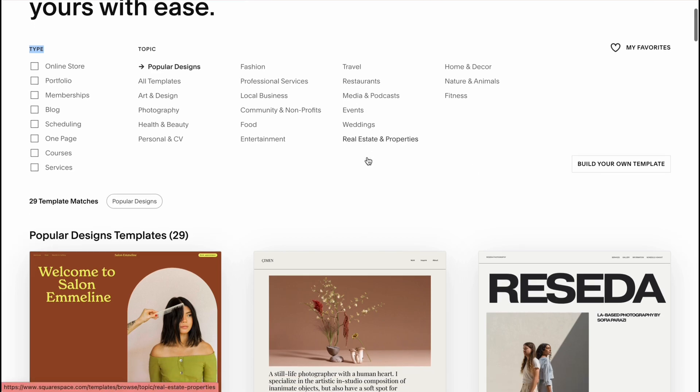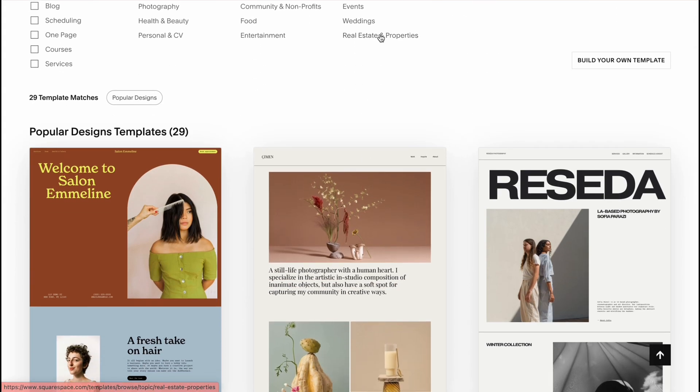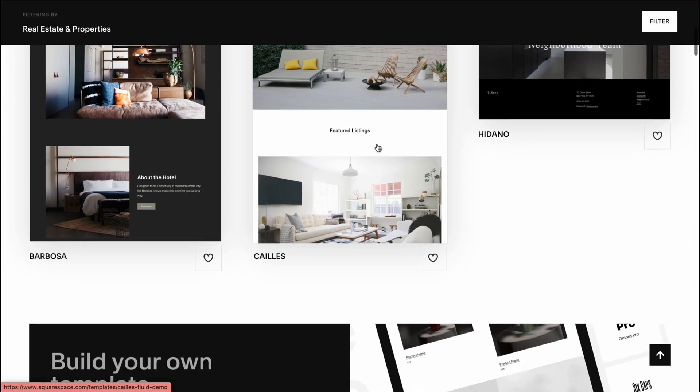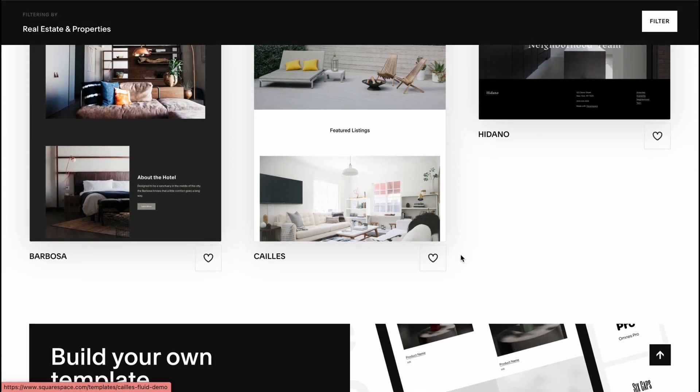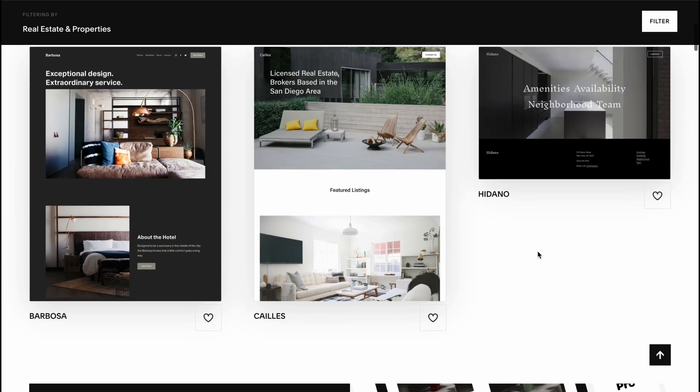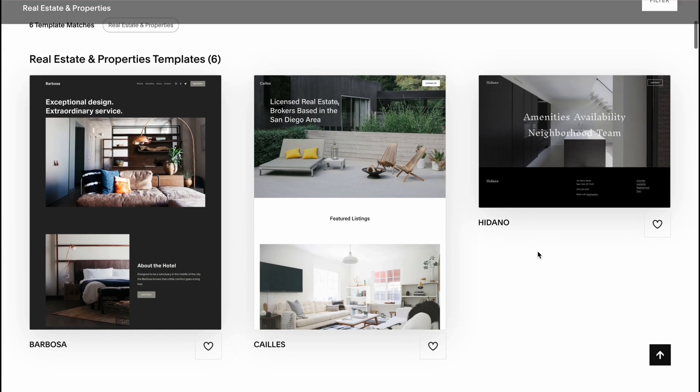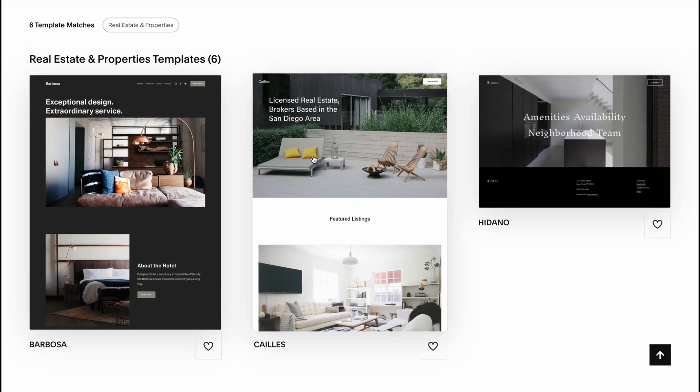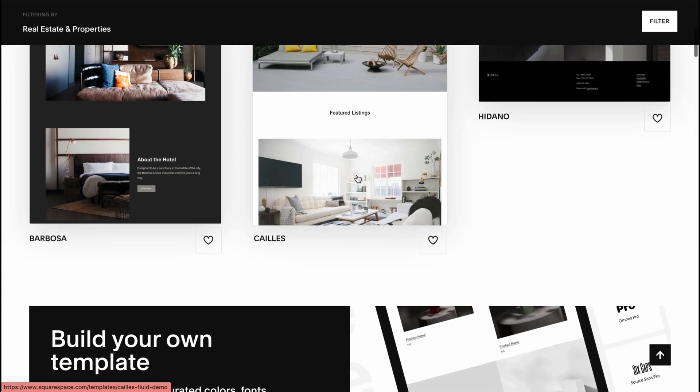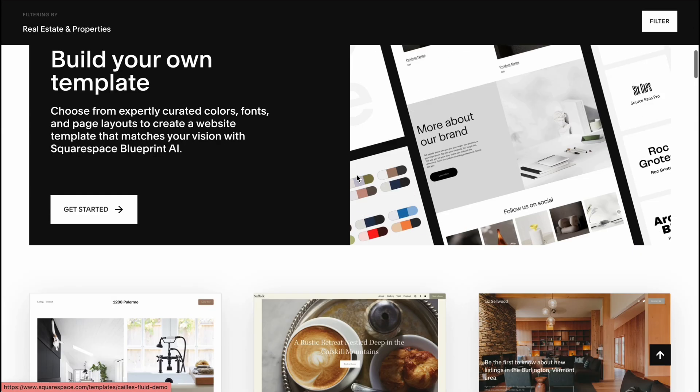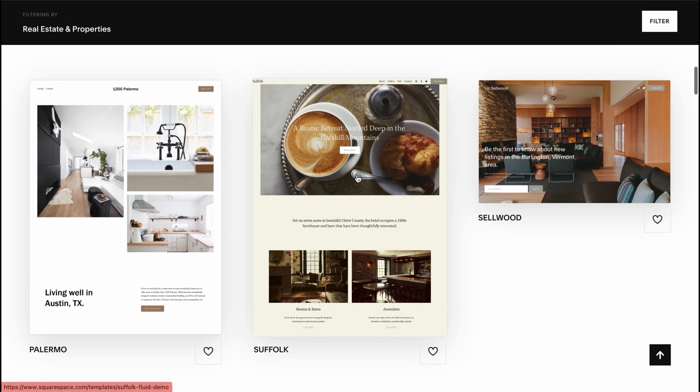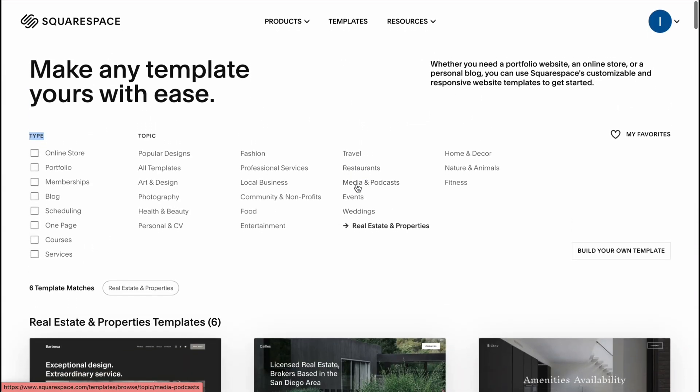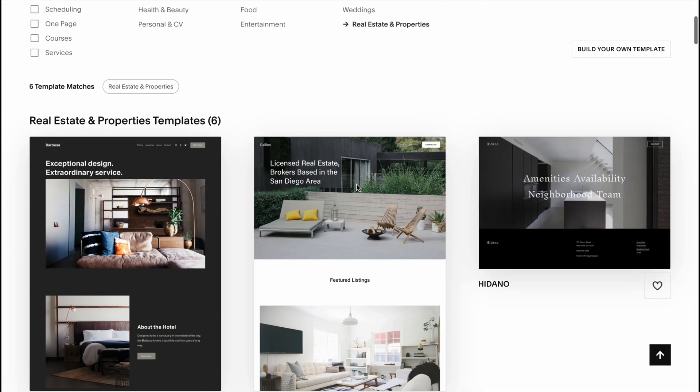So now we can select the most suitable one for us. In my case I want to use this one here, this template and you can try to find something more suitable but in my case I'm going to use this one here.